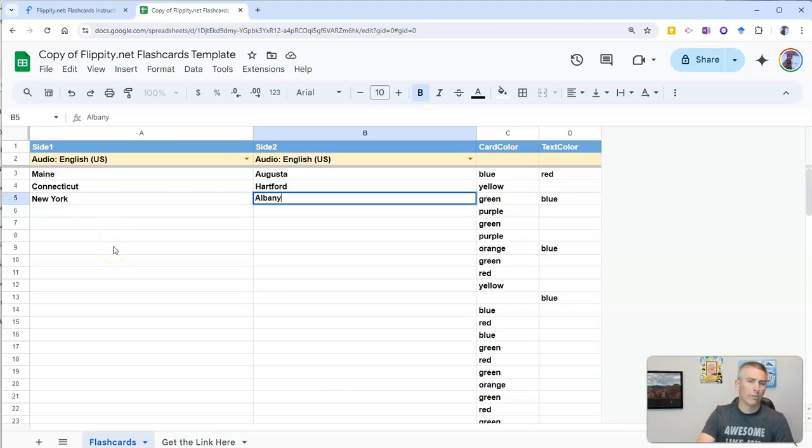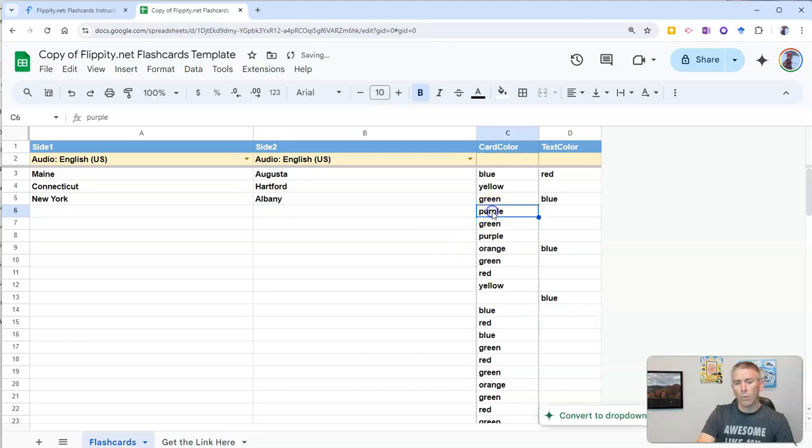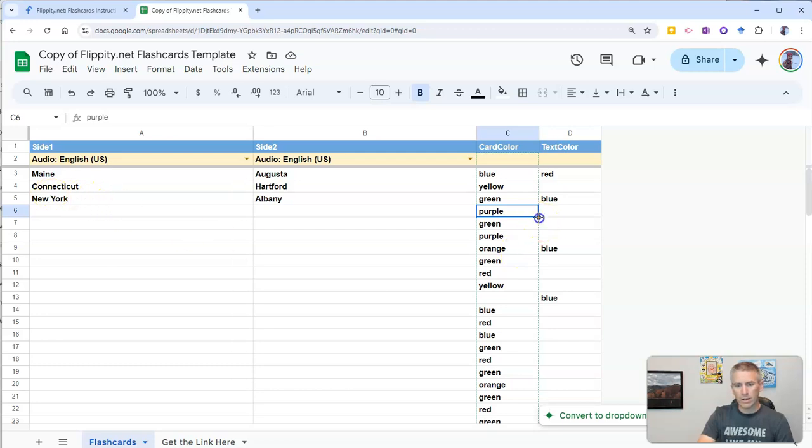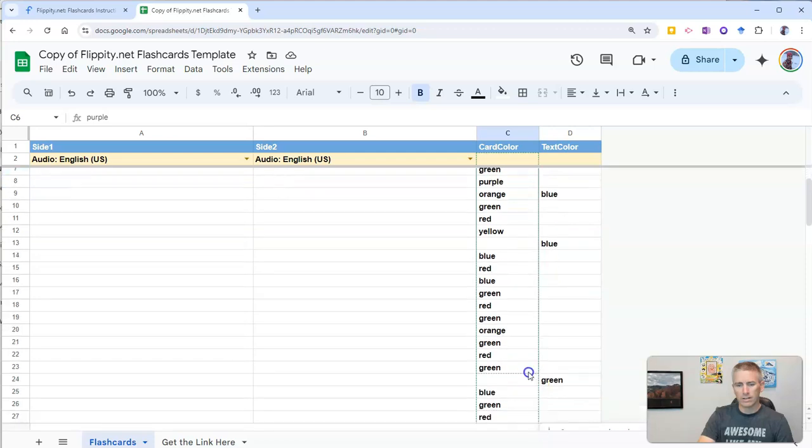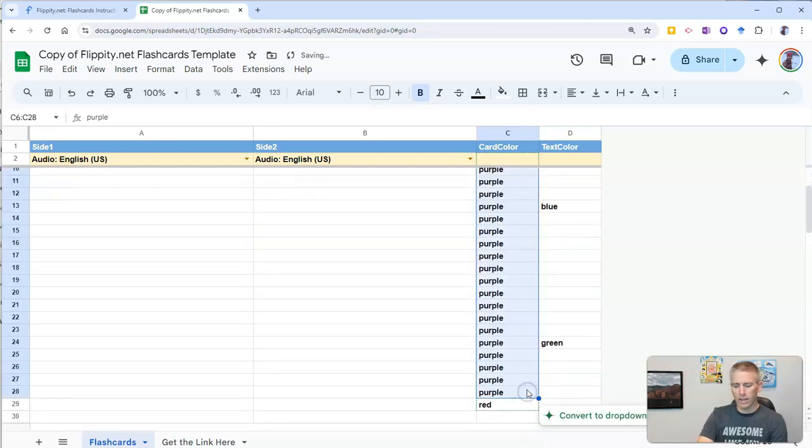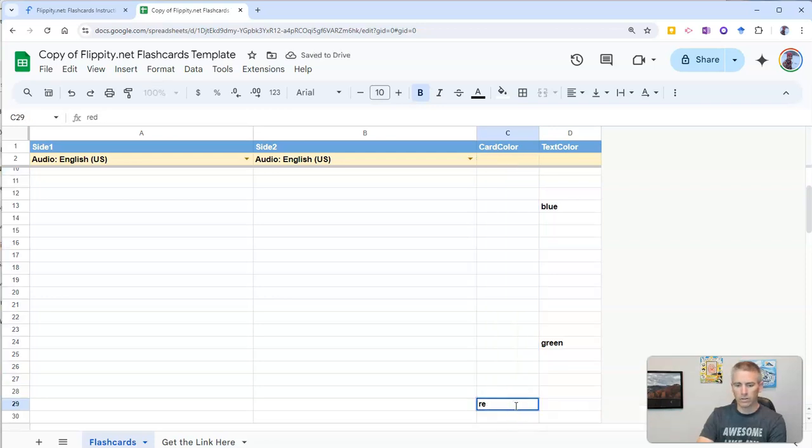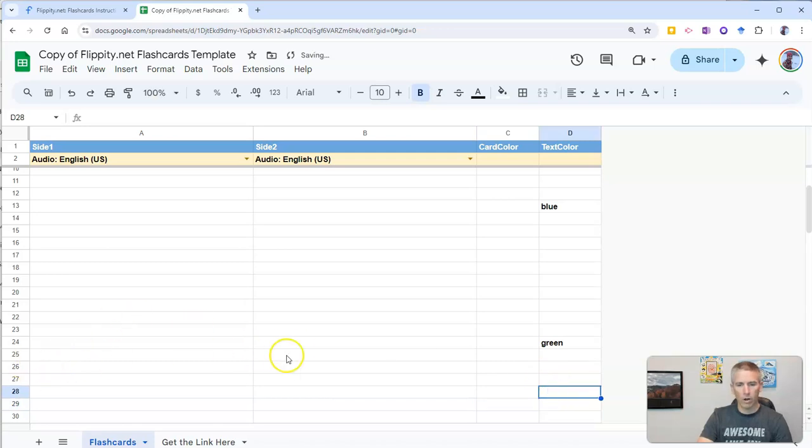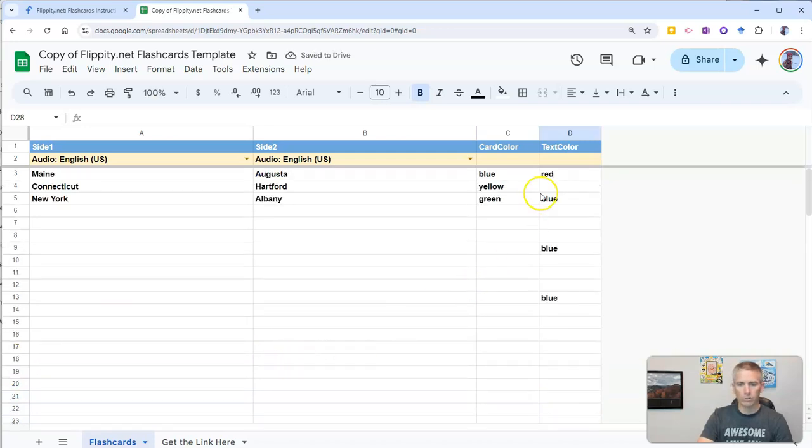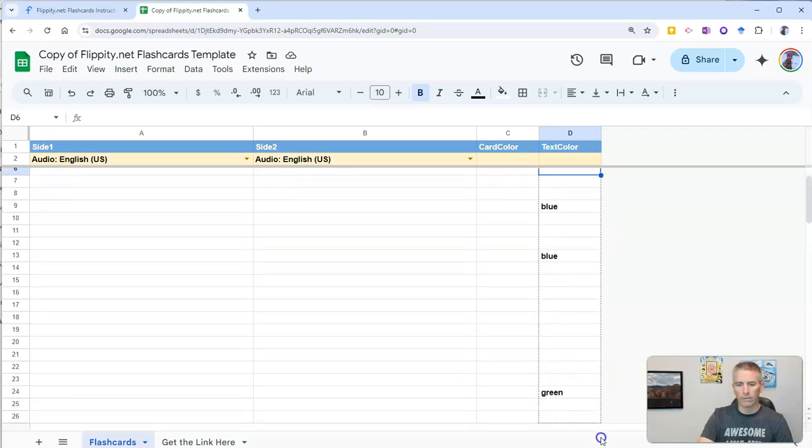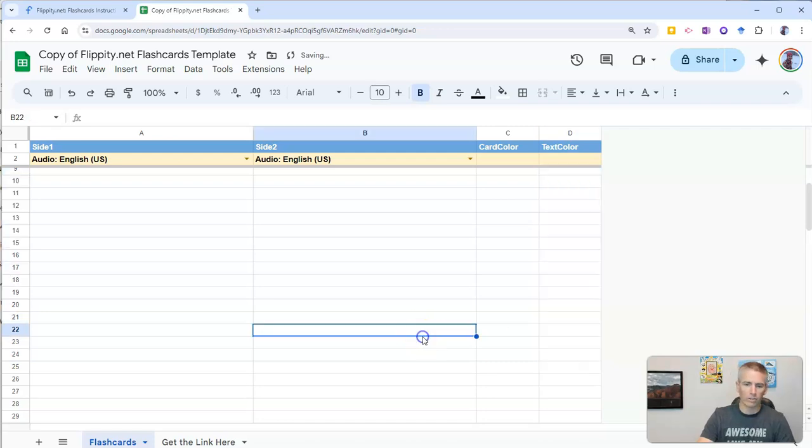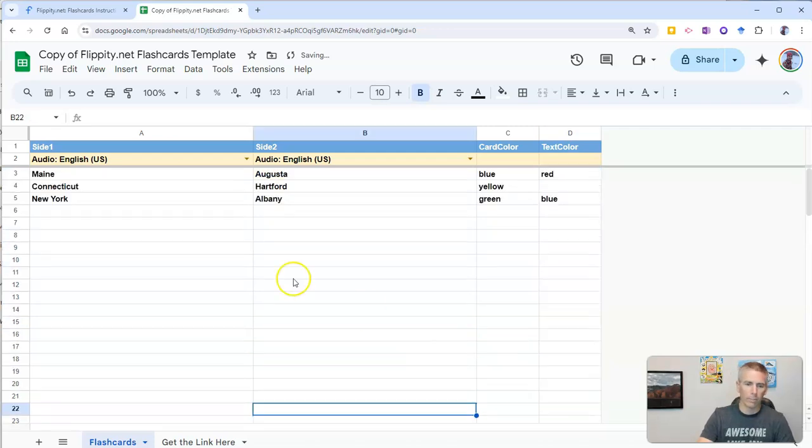Now, there is no limit to how many flashcards you can make. What I want to point out is that if you only have three things filled in here, you'll want to delete all the color content you see in this column down here. Otherwise, you'll end up with a set of blank flashcards to accommodate all of these rows.